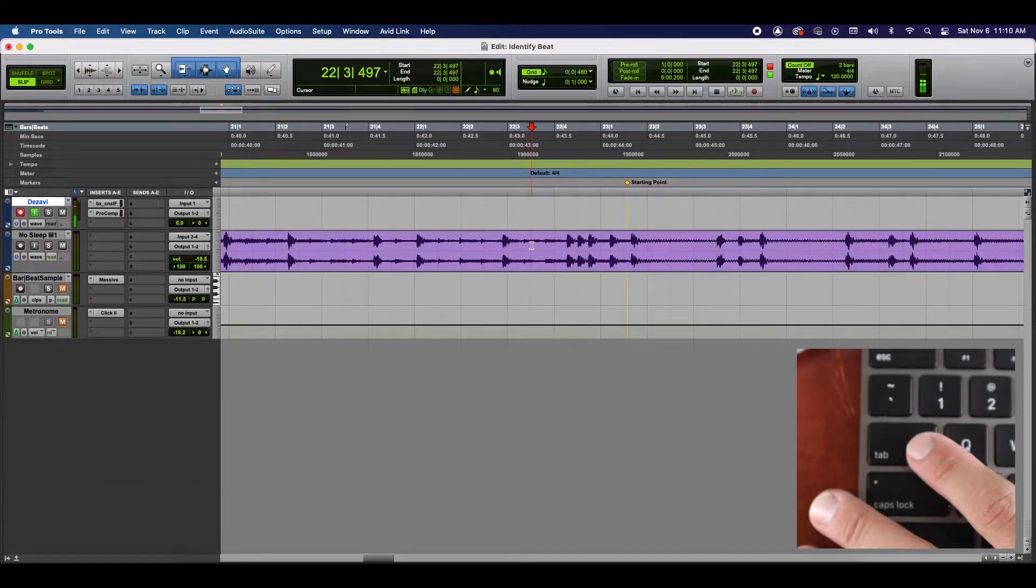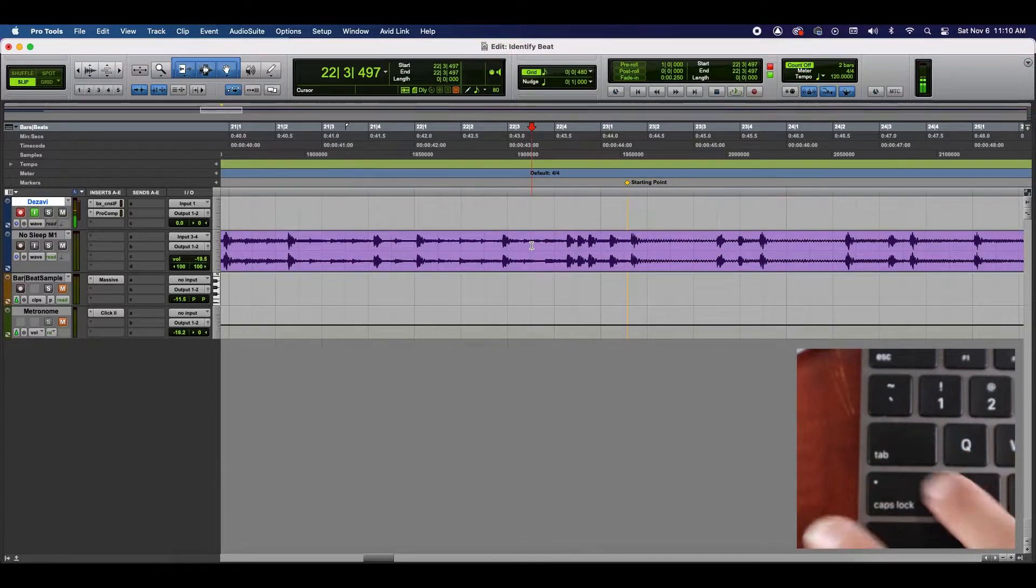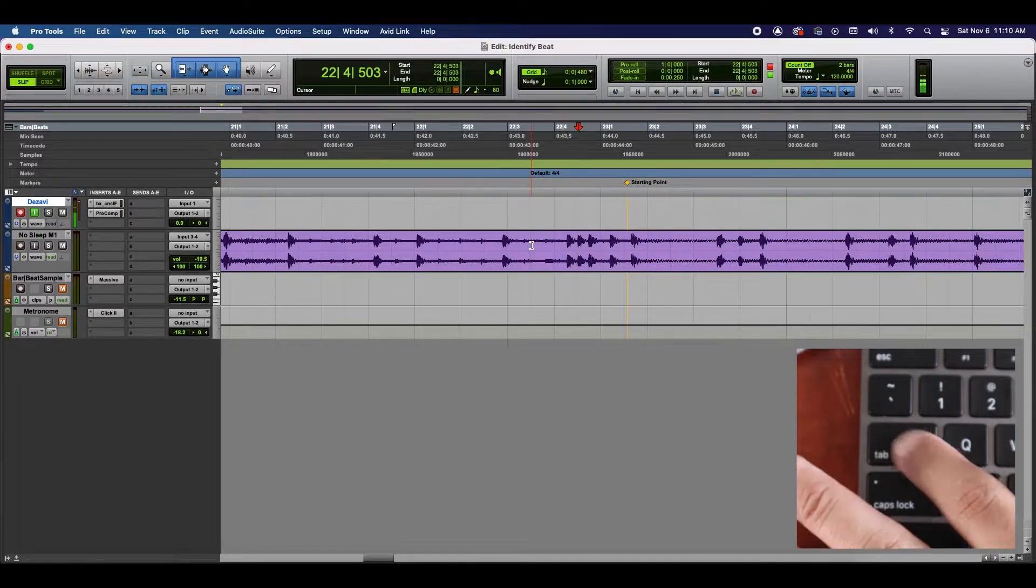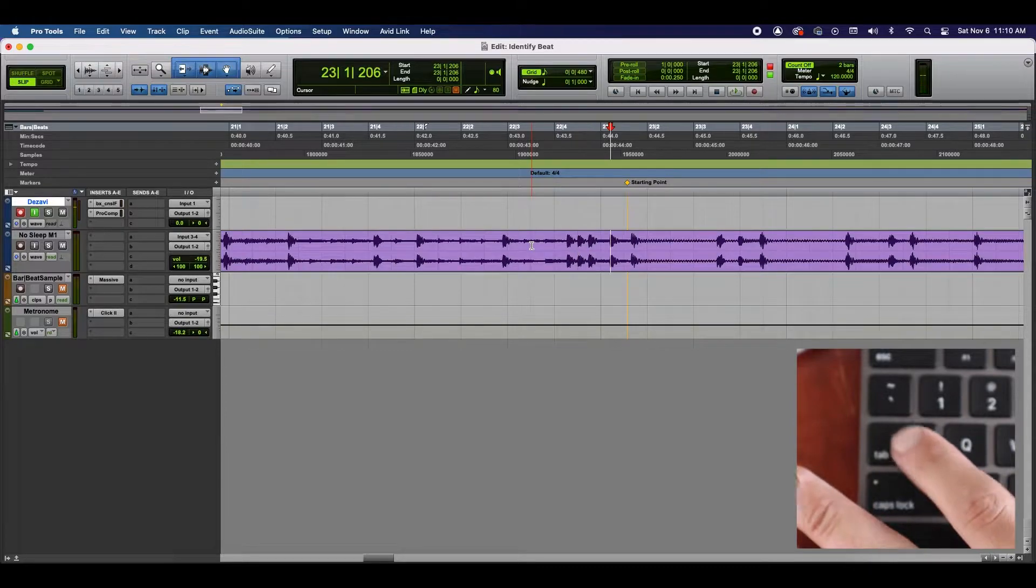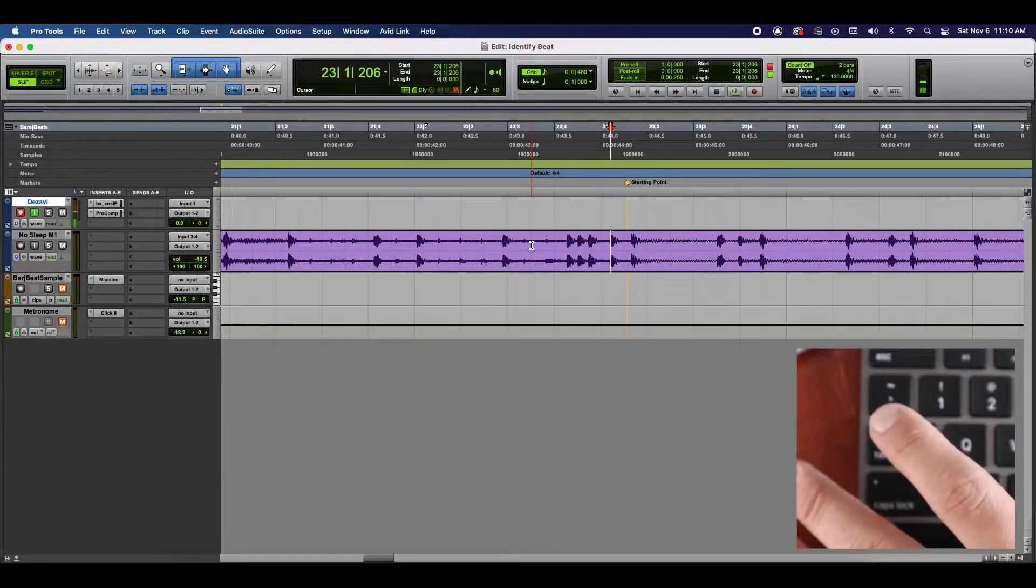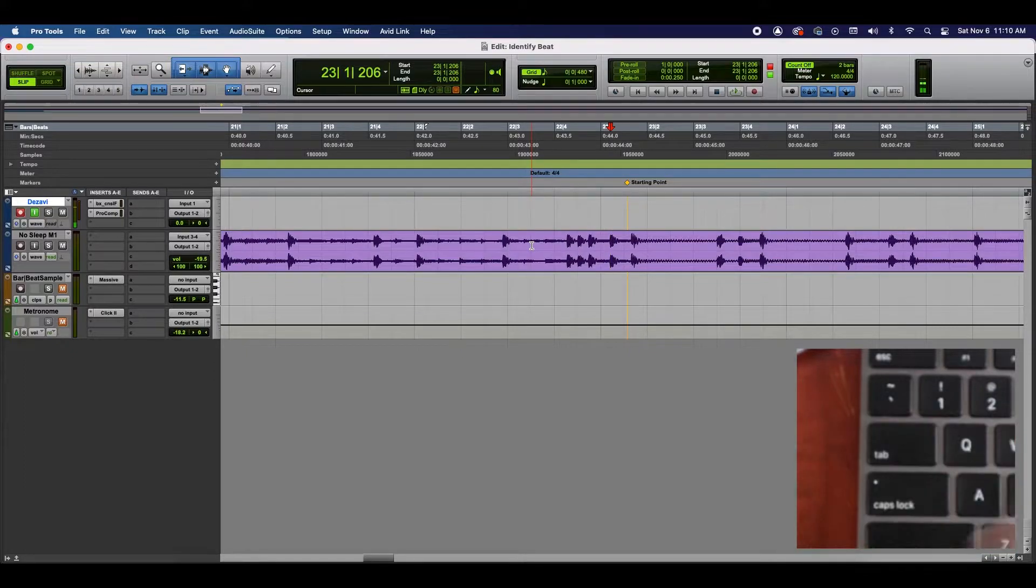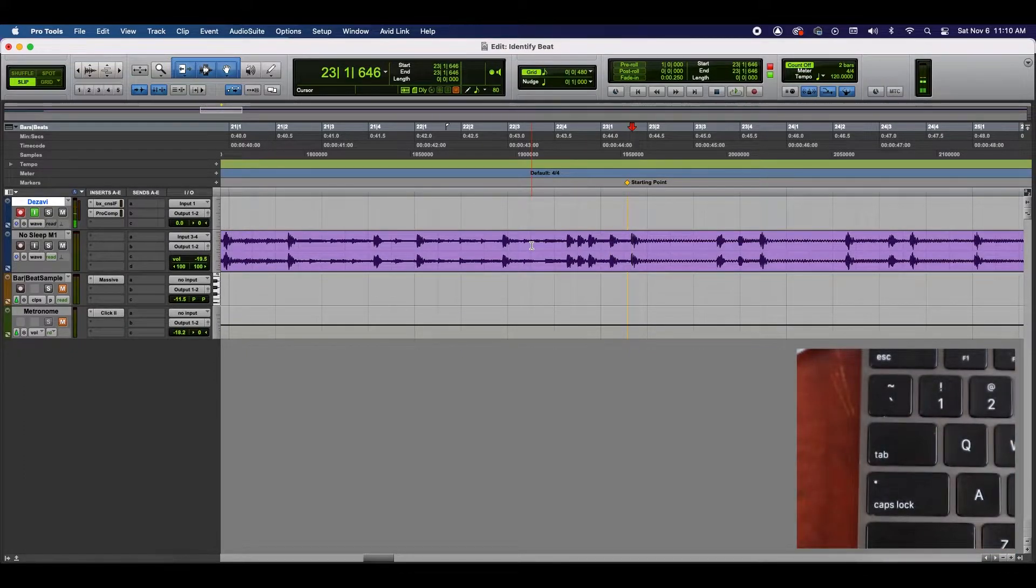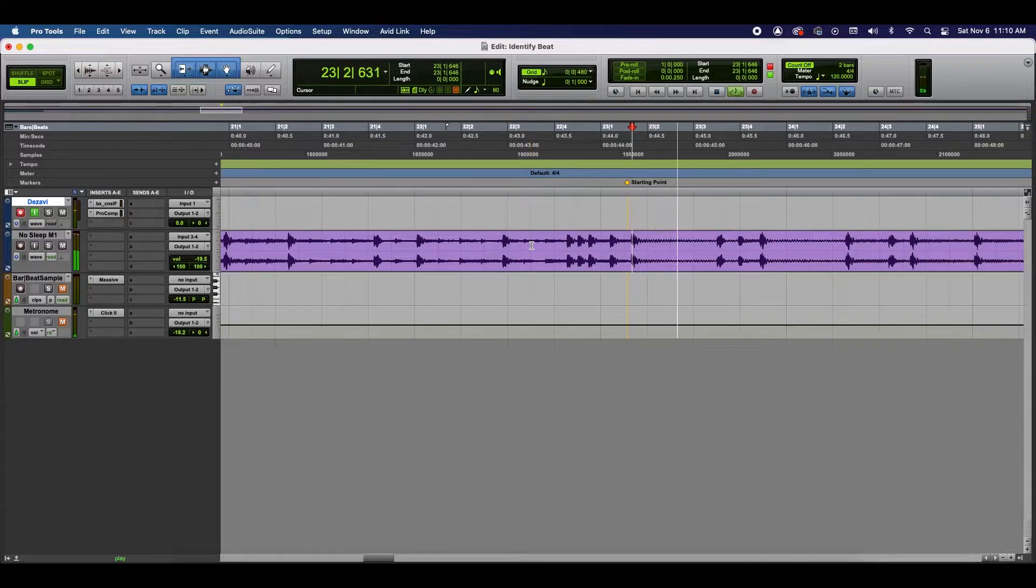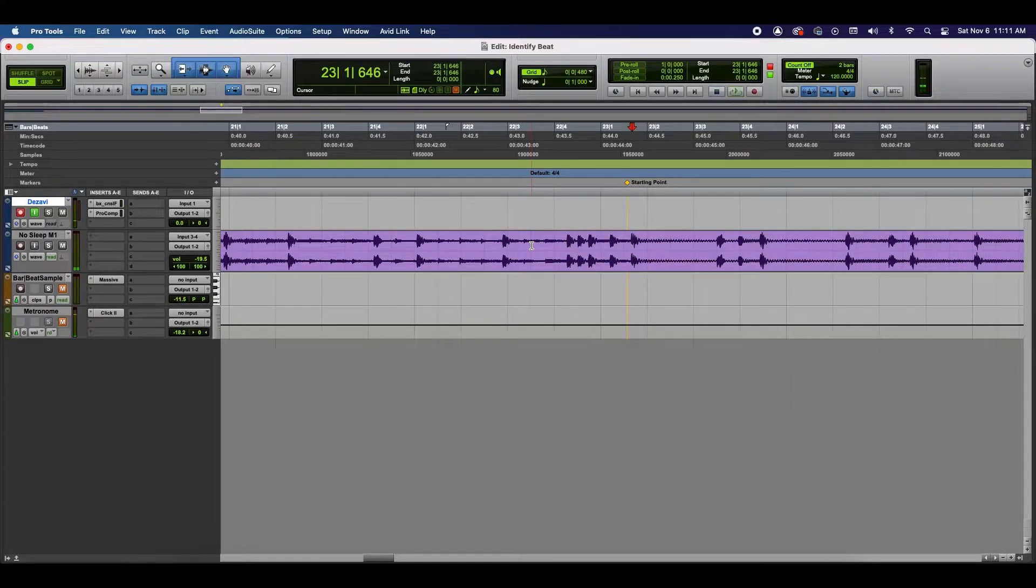The cool thing about using Tab to Transient is every time you hit the Tab button, it'll move to the next detectable transient or spike. So, what I want to do is I want to get it to that point where the kick hits. I would say it's right there. Now, let me play it just to make sure.